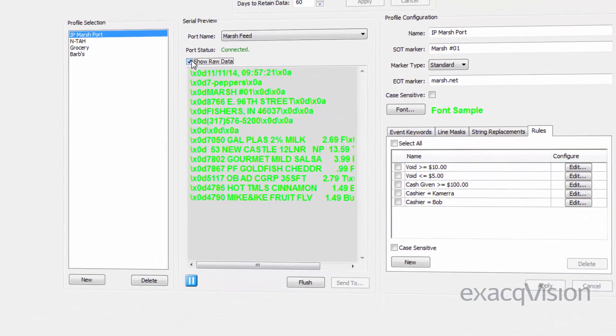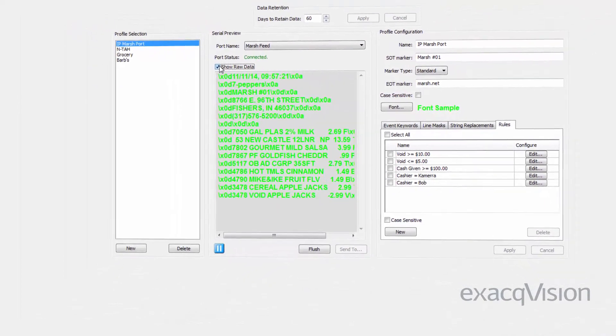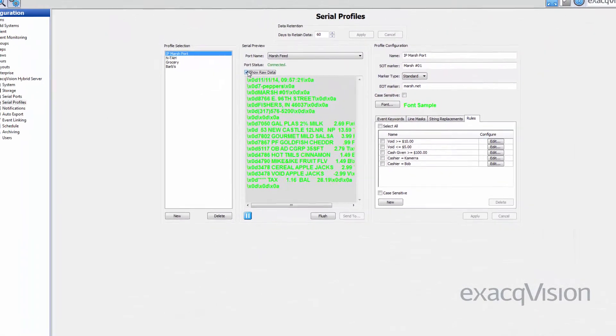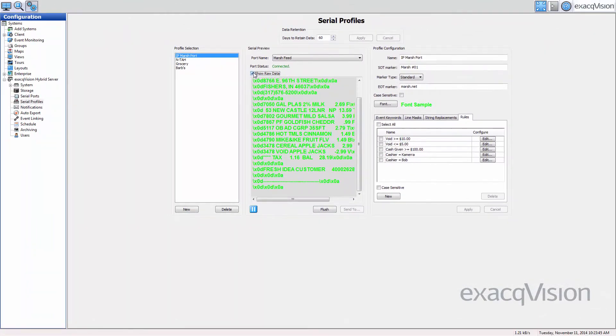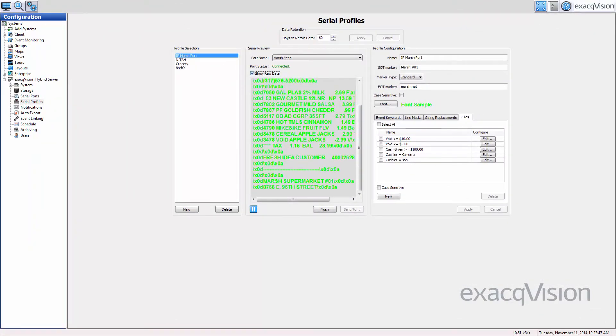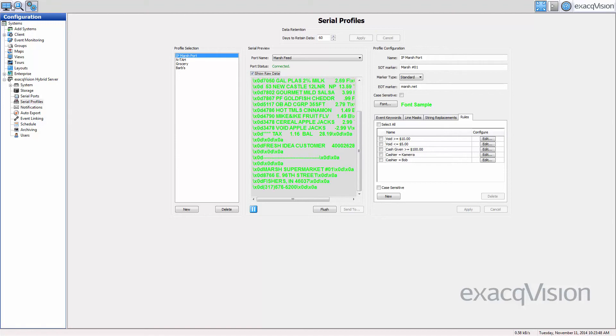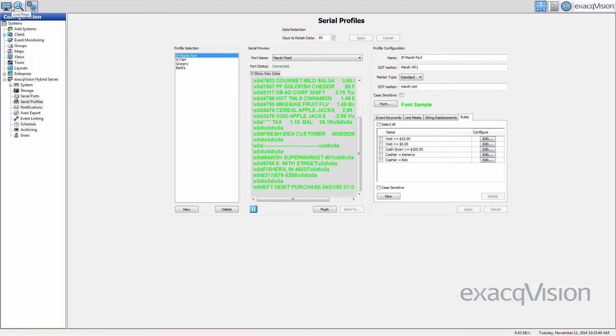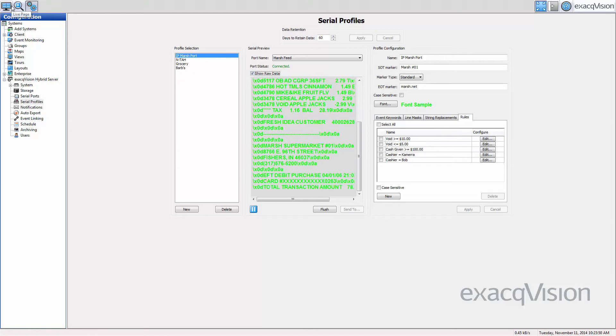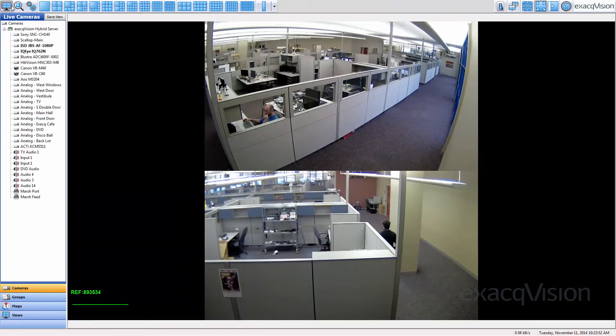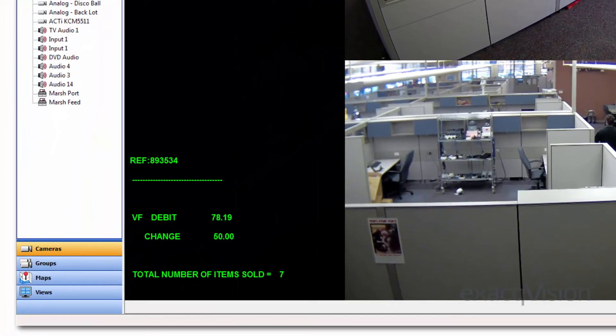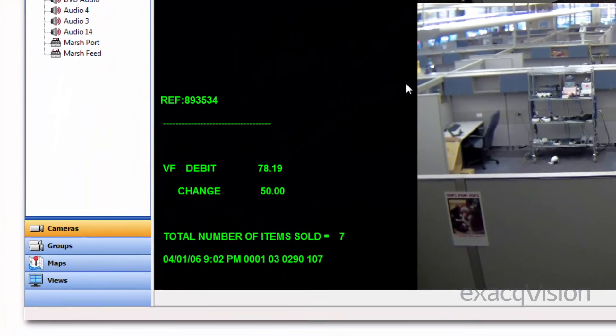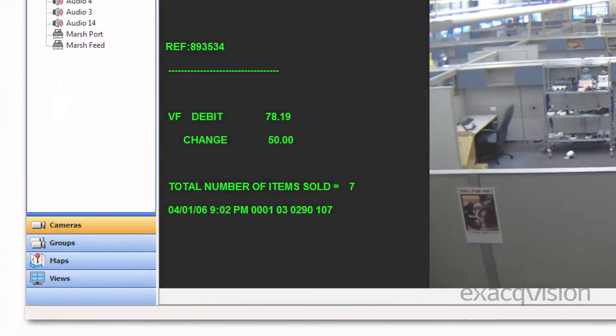The serial profile is now ready to be associated with a COM port or serial over IP device in the Serial Ports page. Once the associated COM port has been configured, a preview can be seen back on the Serial Profile page.